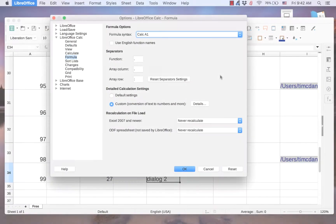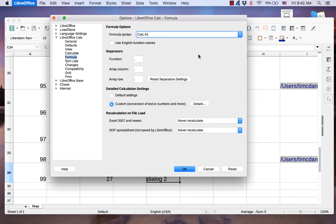The Formula page has four sections: Formula Options, Separators, Detailed Calculation Settings, and Recalculation on File Load.